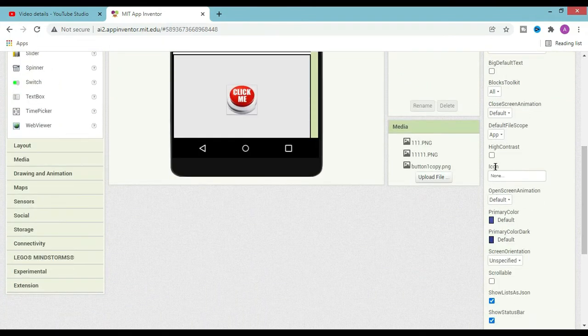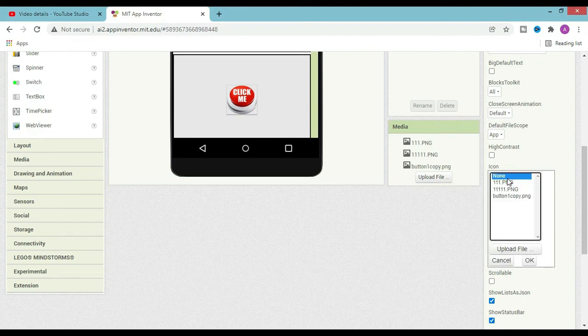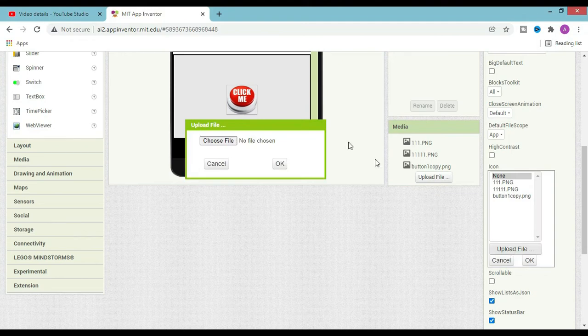Now click on 'none', then upload file, and choose file.